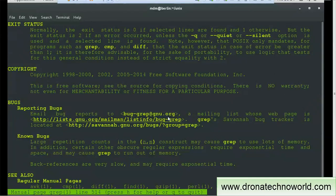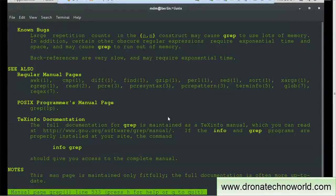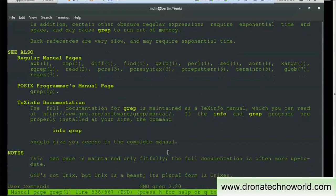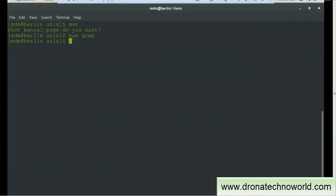For additional information, it also shows the 'see also' section listing related manual pages for commands such as awk, cmp, diff, and additional POSIX programmer's manual pages. Some notes are also available under the see also section. If a specific author exists for this command, that will be documented under the author section — for now there is no author listed for this command. At the bottom it says press H for help or Q to quit. If I press Q, I go back to the shell.